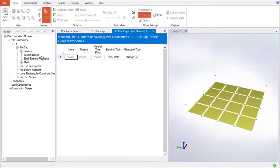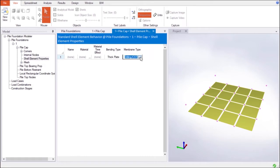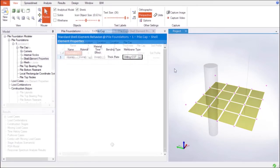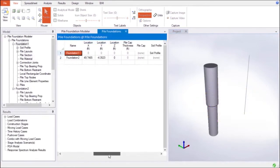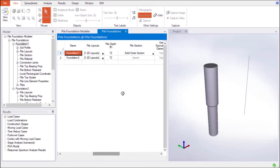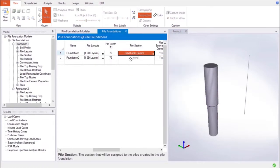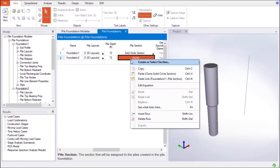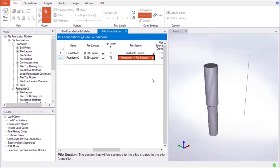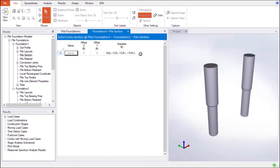Depending on the user's preference, the bending and membrane types of the shell elements of the pile cap object can be specified. To take advantage of AOM's parametric modeling approach and further speed the modeling process, the Pile Foundation Modeler includes paste link and paste clone commands.